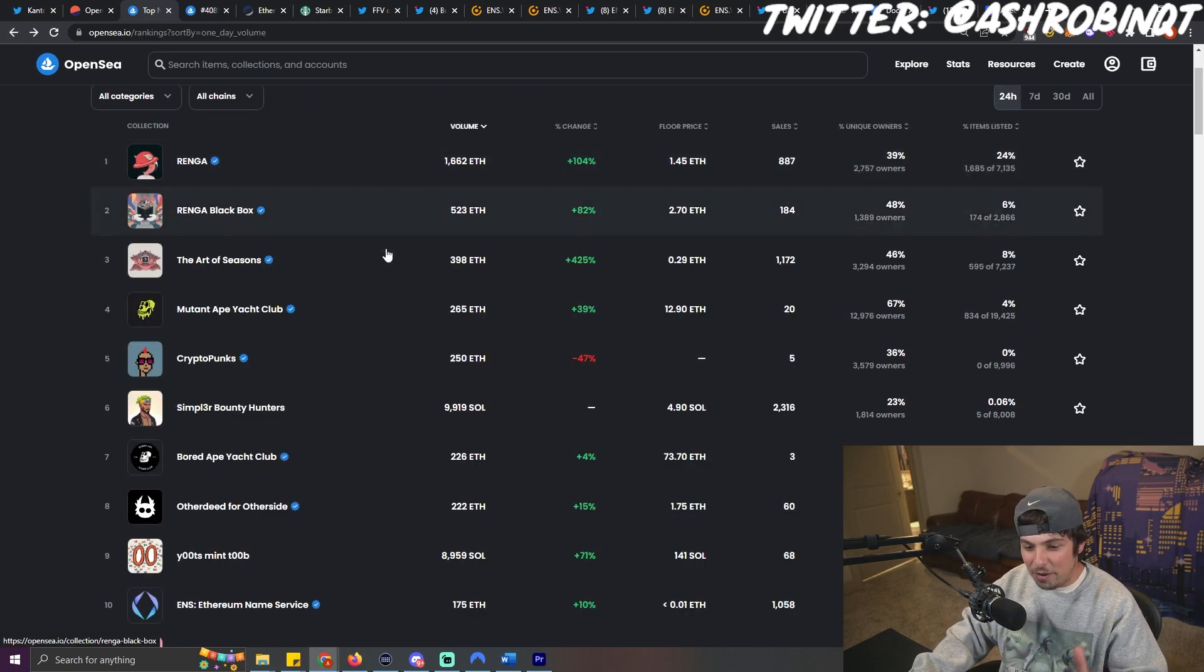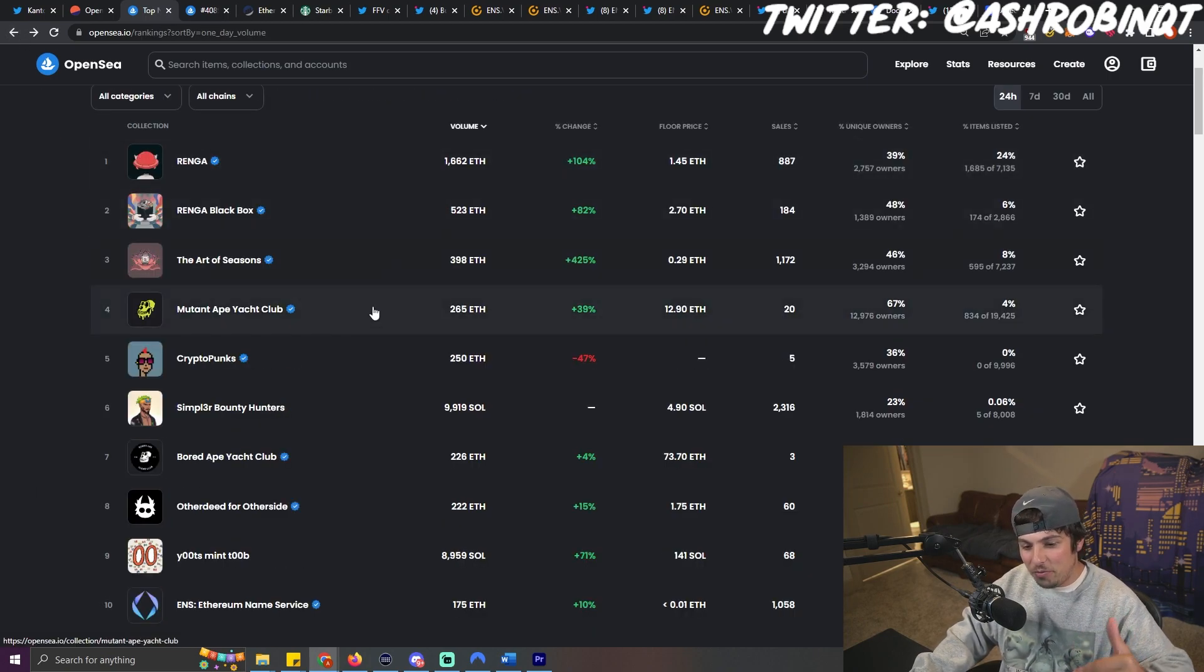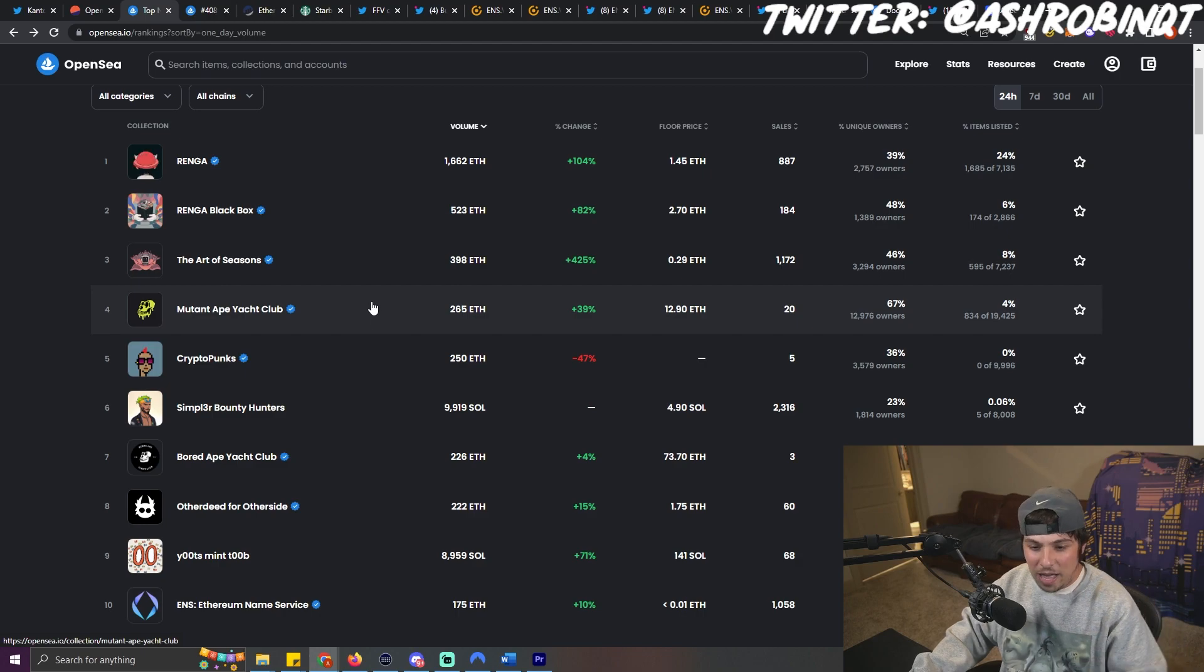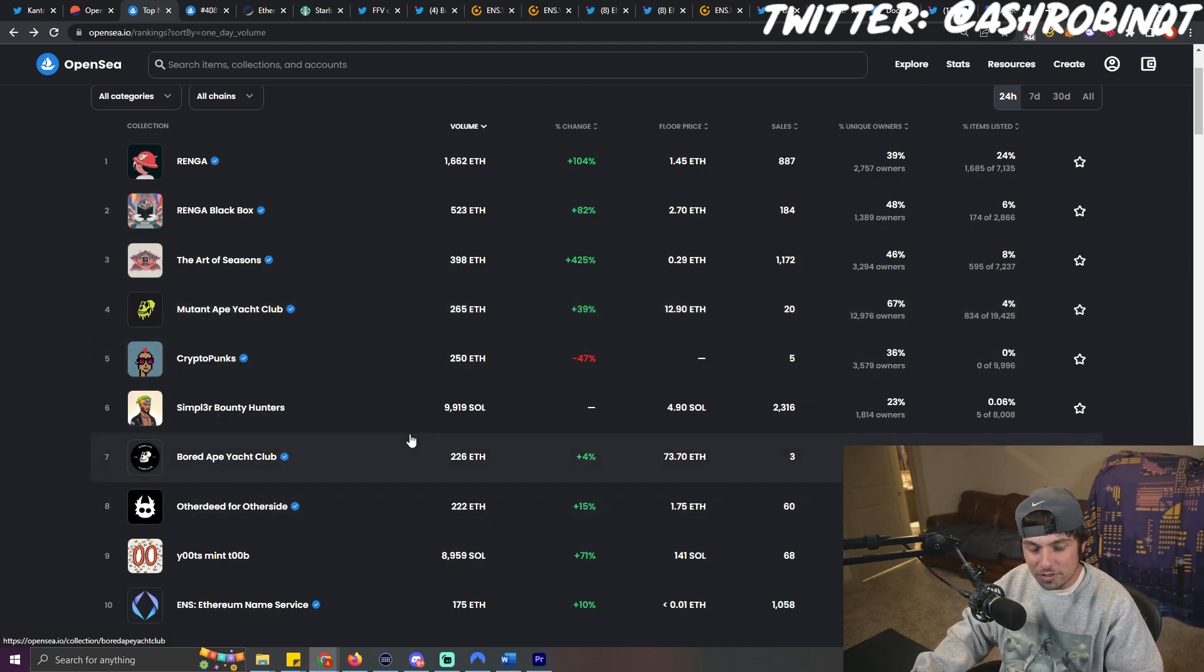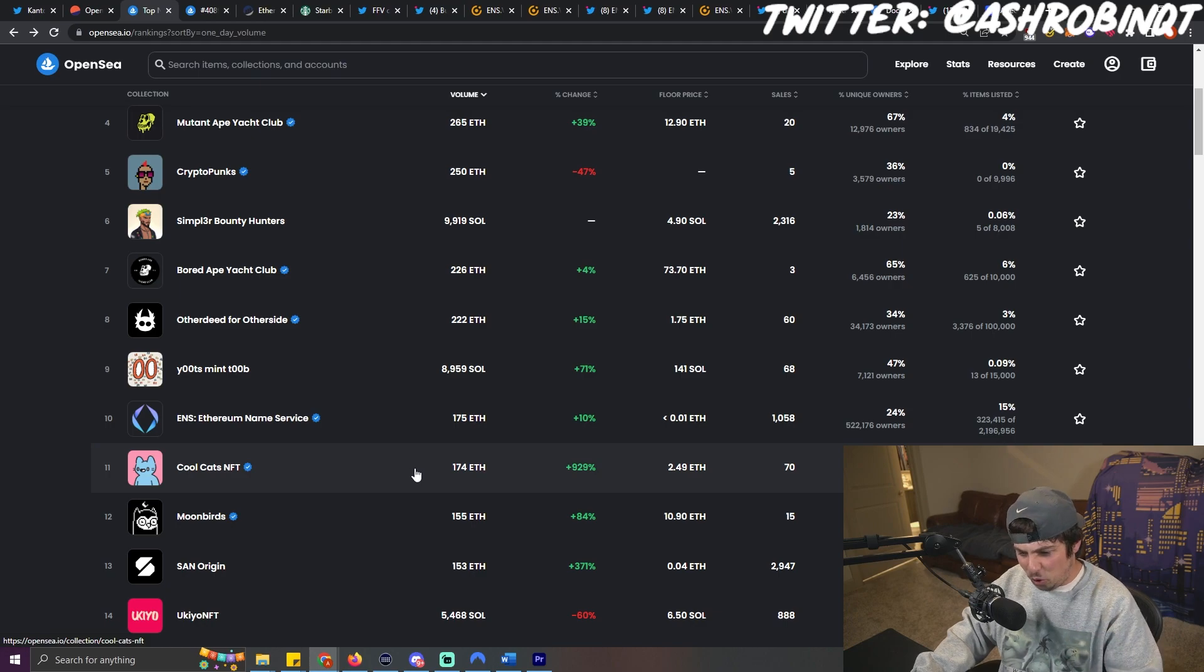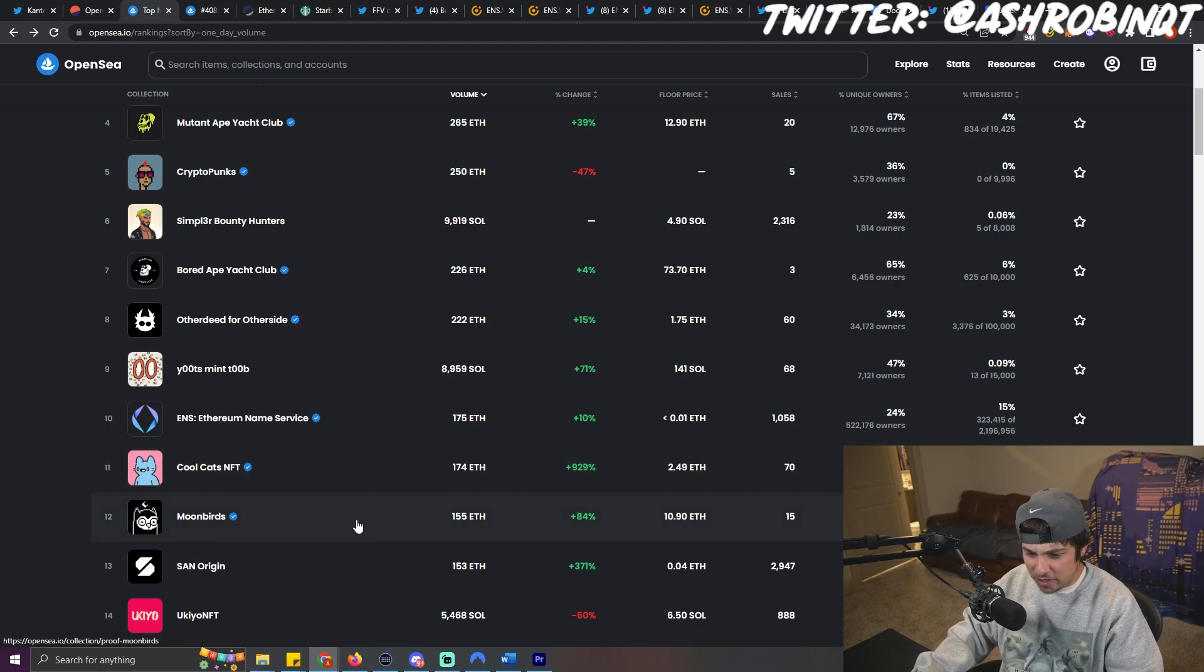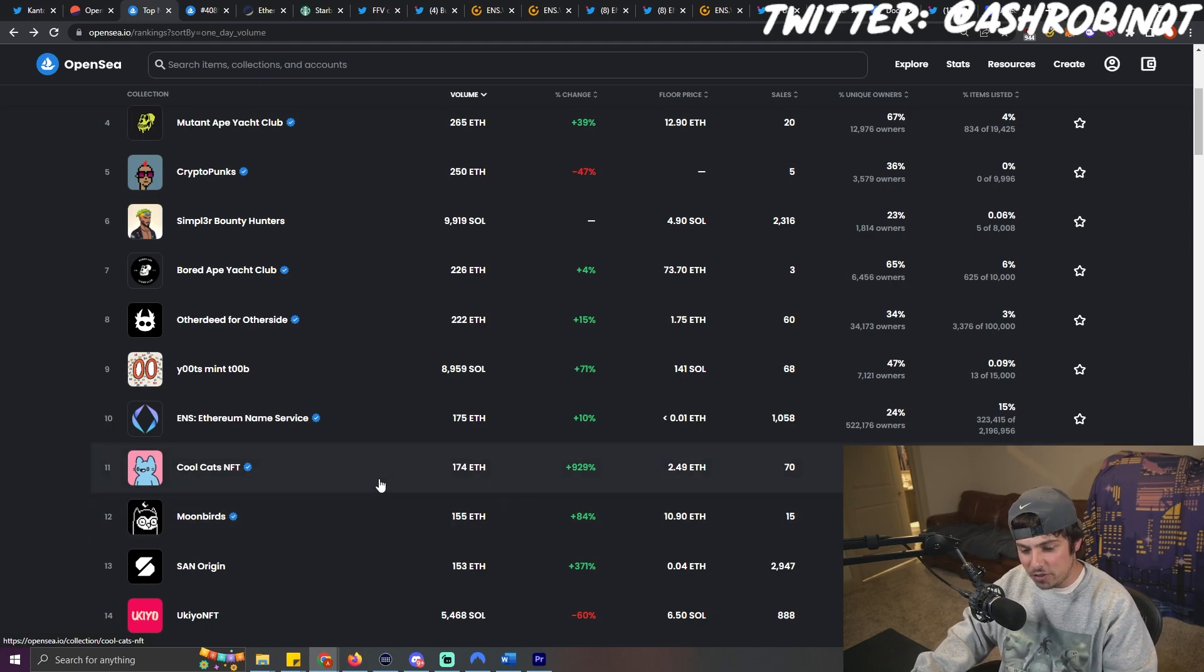And then following Renga in volume are some of the Yuga Labs assets, such as Mutant Apes, Crypto Punks, Board Apes, Other Deeds. People are buying Cool Cats for some reason. And then Moonbirds is following.